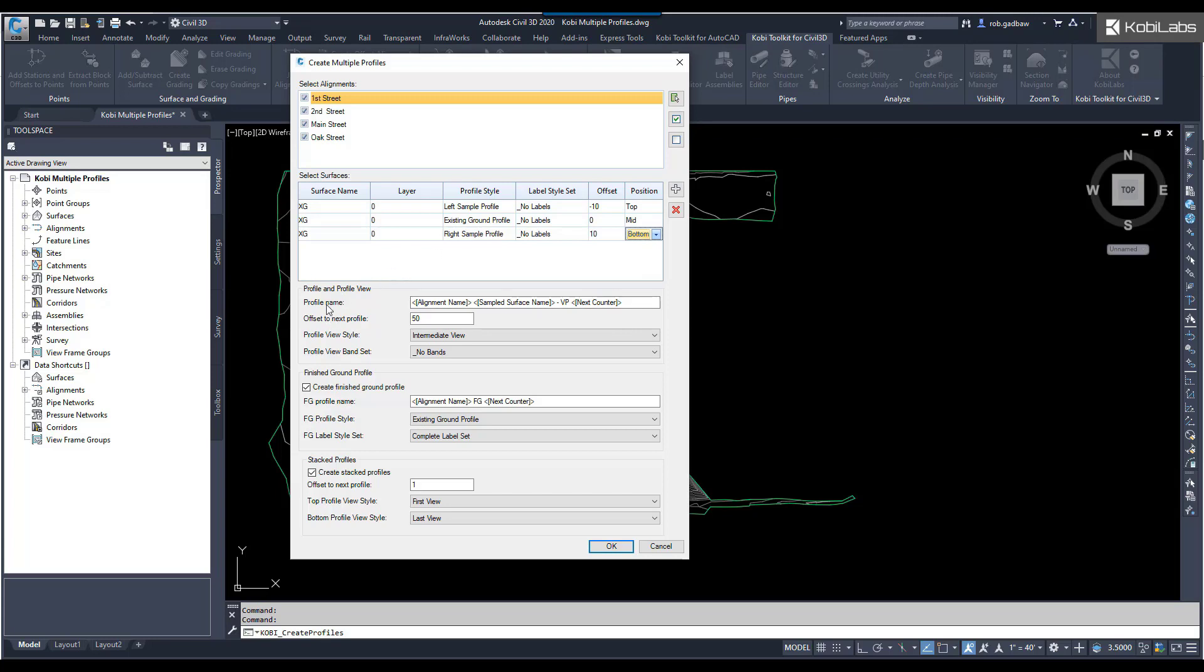We come on down here. We've got our profile view name. Right now, it's going to be called the alignment name, the sampled surface name, dash, VP, next counter. Eventually, we'll have a dialog box where you can customize these. Right now, we're just inputting them in here. You can copy and paste them.